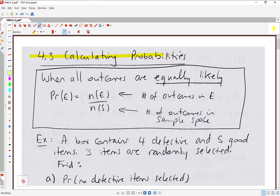In this video, we're going to work on calculating probabilities. When all outcomes in the experiment are equally likely, the probability of an event E is going to be N of E over N of S, where N of E represents the number of outcomes in the event E, and N of S represents the number of outcomes in the sample space, or the total number of outcomes in the experiment. This is the main formula we're going to be using in this video.